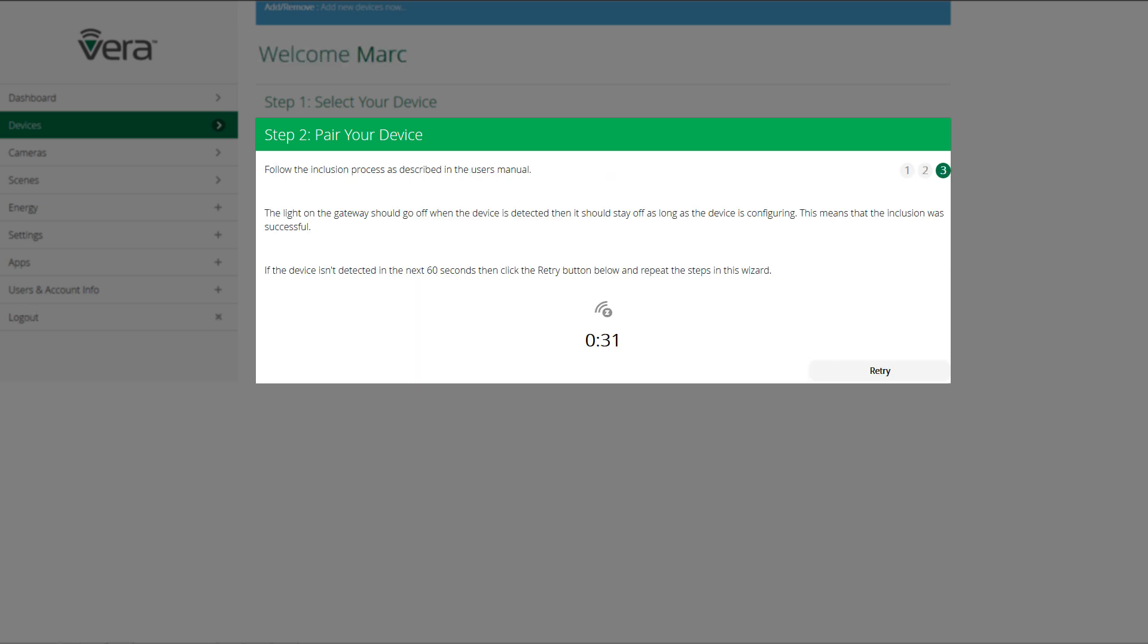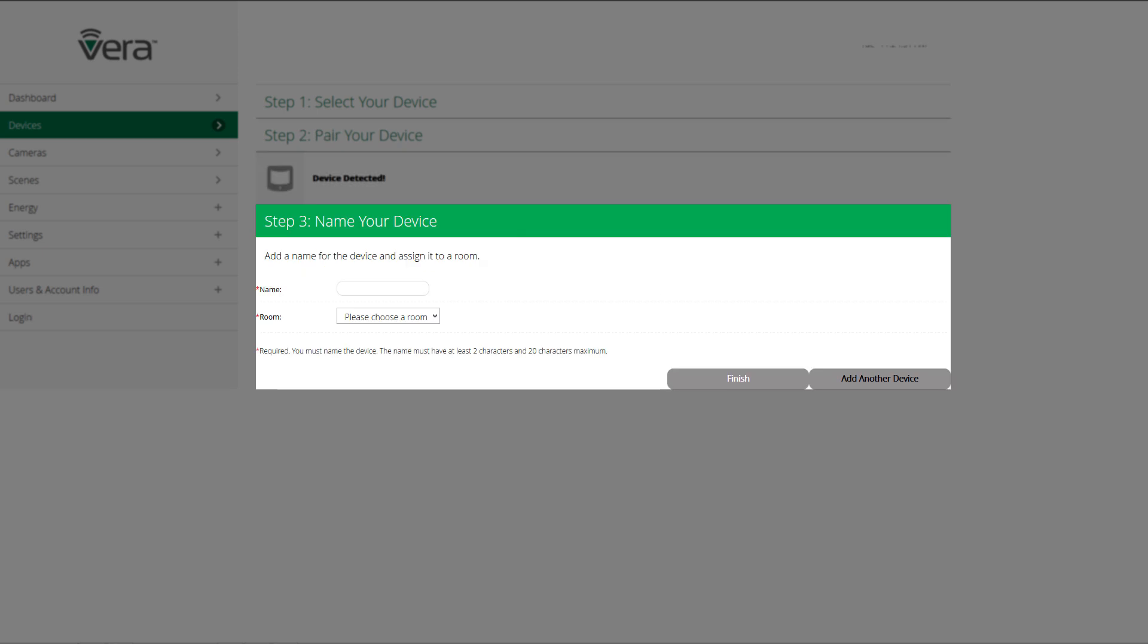Once your device has been paired, you'll click next and you'll need to name your device and choose what room it's going into. Once you've done that, you can either click on finish or add another device.